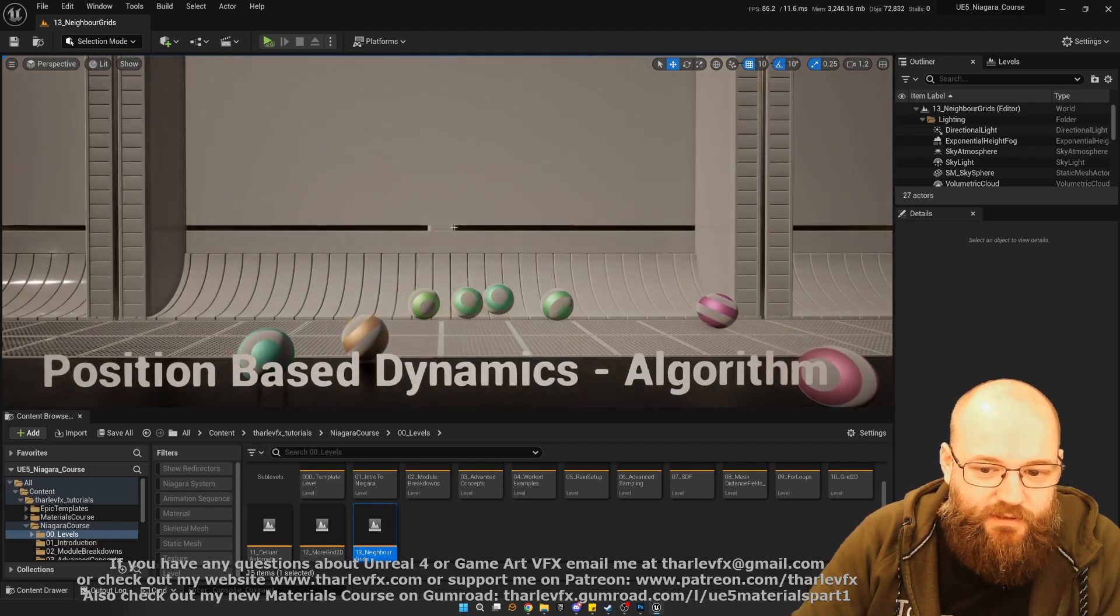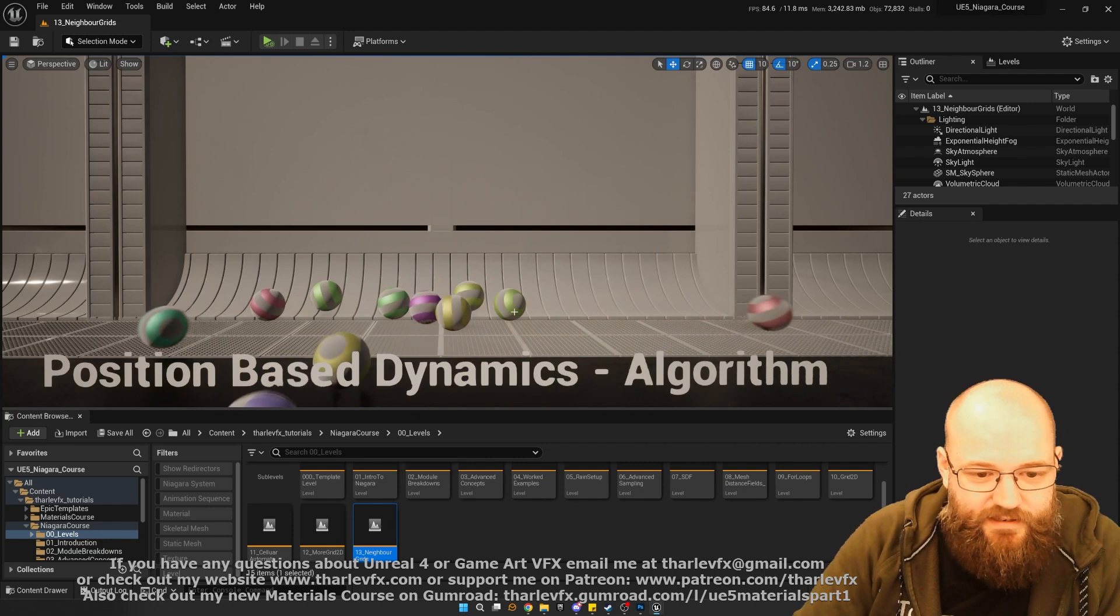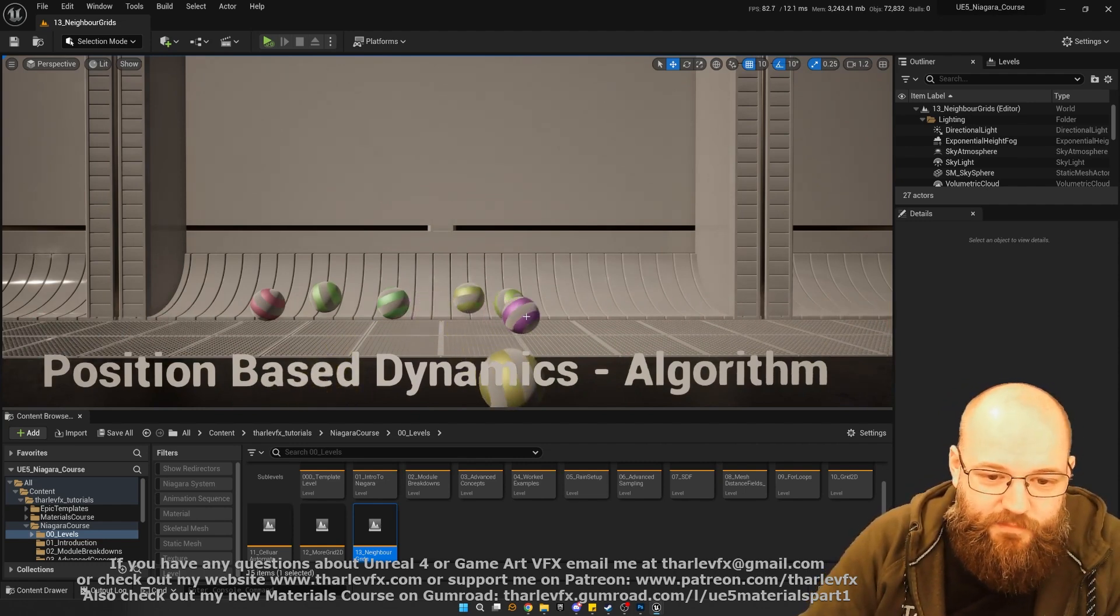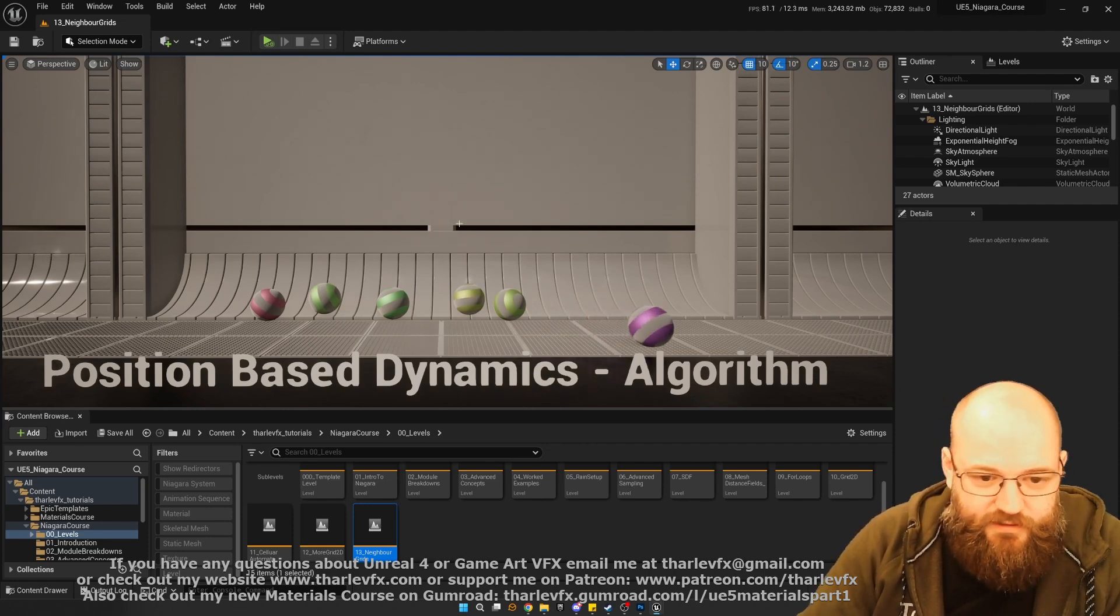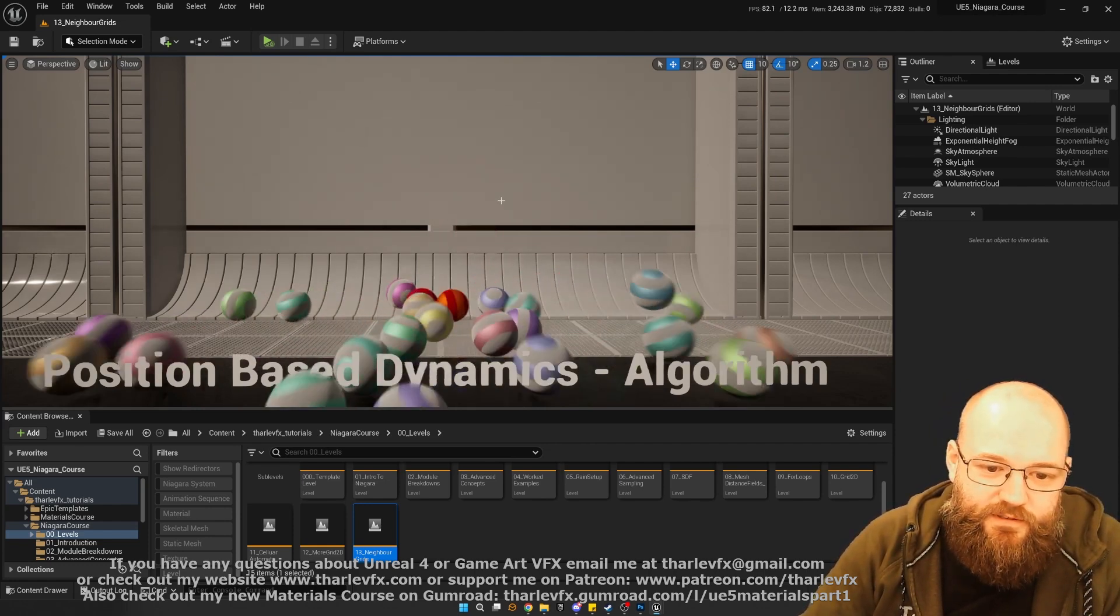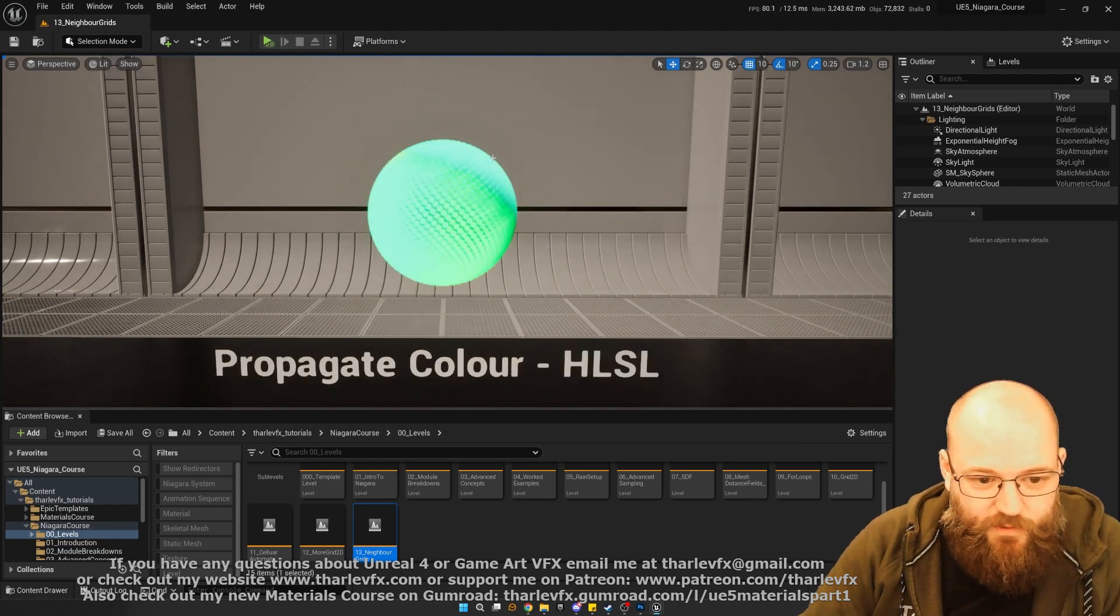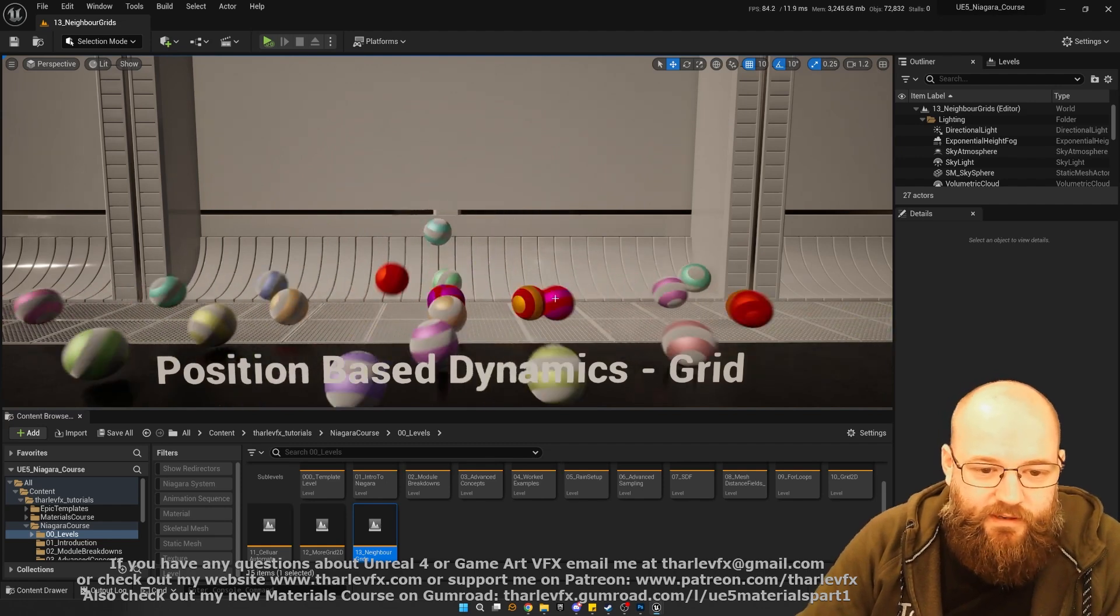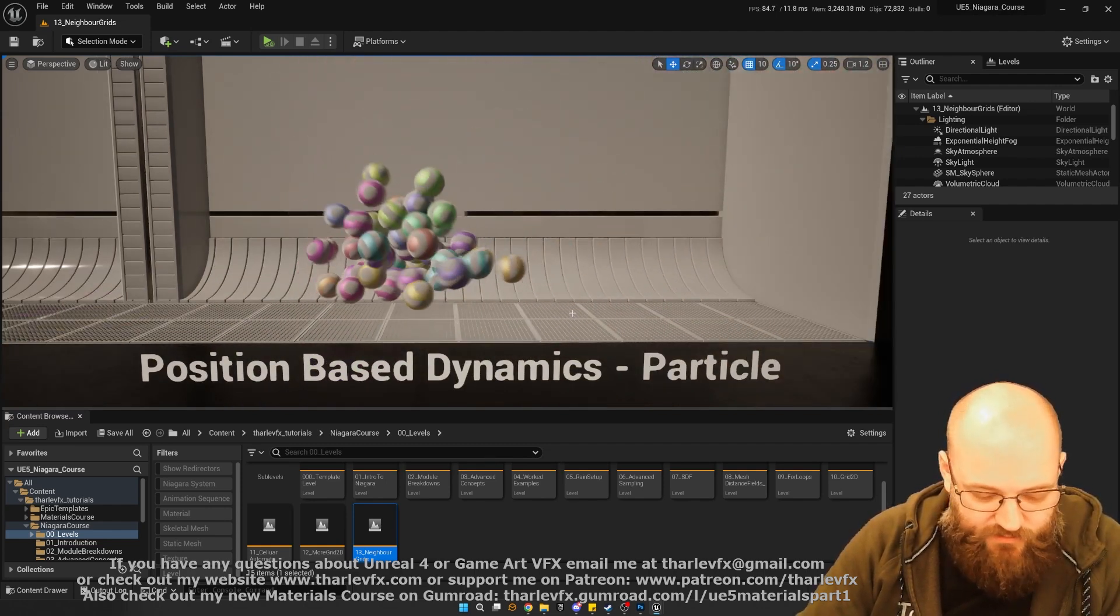And then we're going to start looking at some position-based dynamics. Inter-particle collisions, or at least a fake approximation to inter-particle collisions. Using the position of the particles and our loops and our neighbor grids to do some sort of approximation to physics-type reactions. And a few things with that. Deriving the algorithm, converting it to work with the grid, and then looking at some other examples as well.